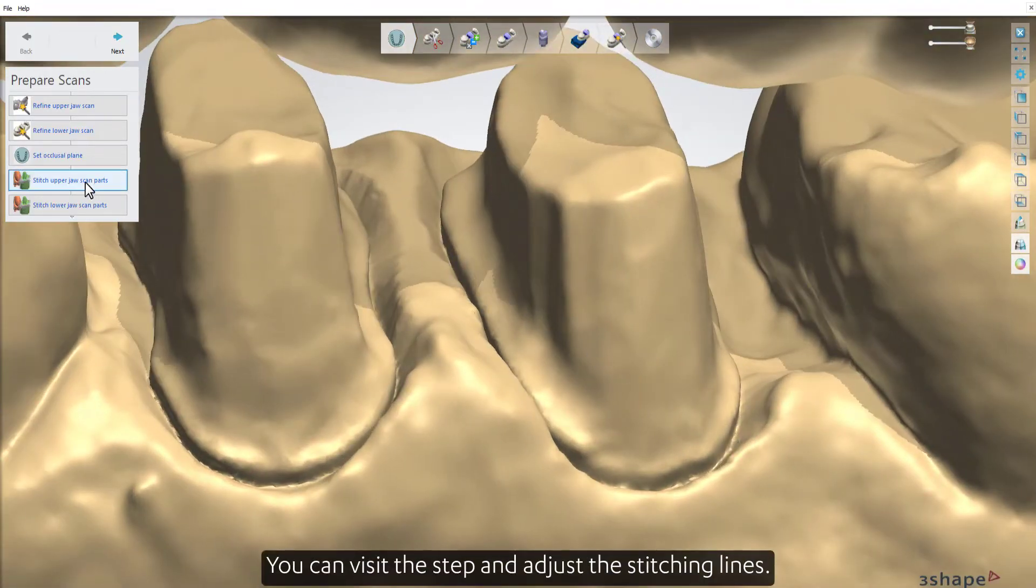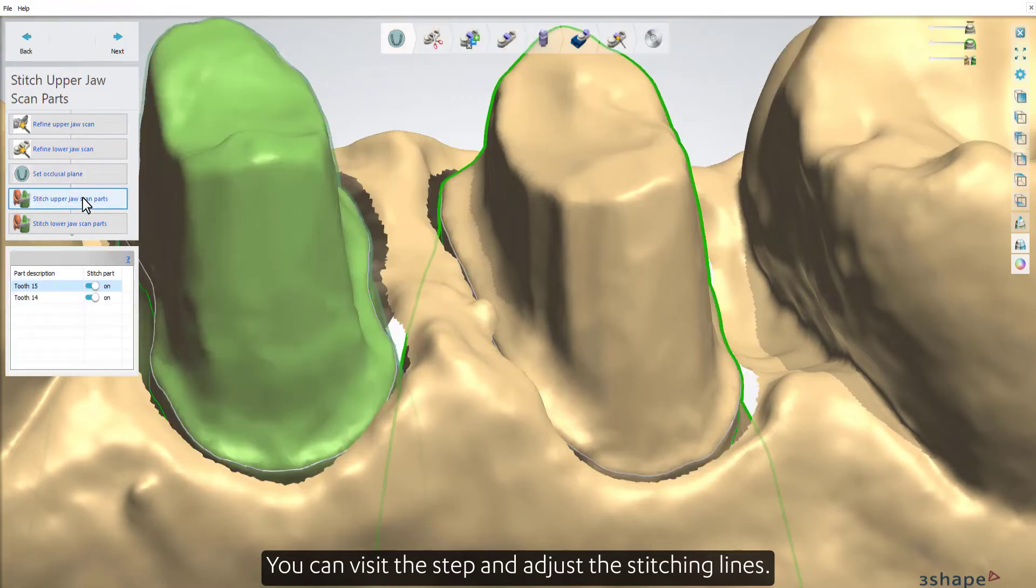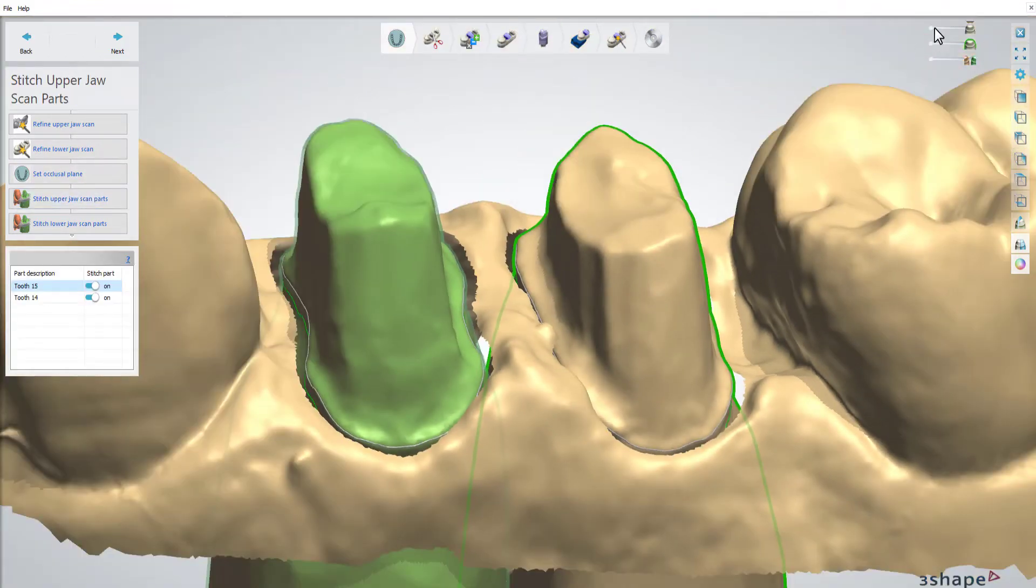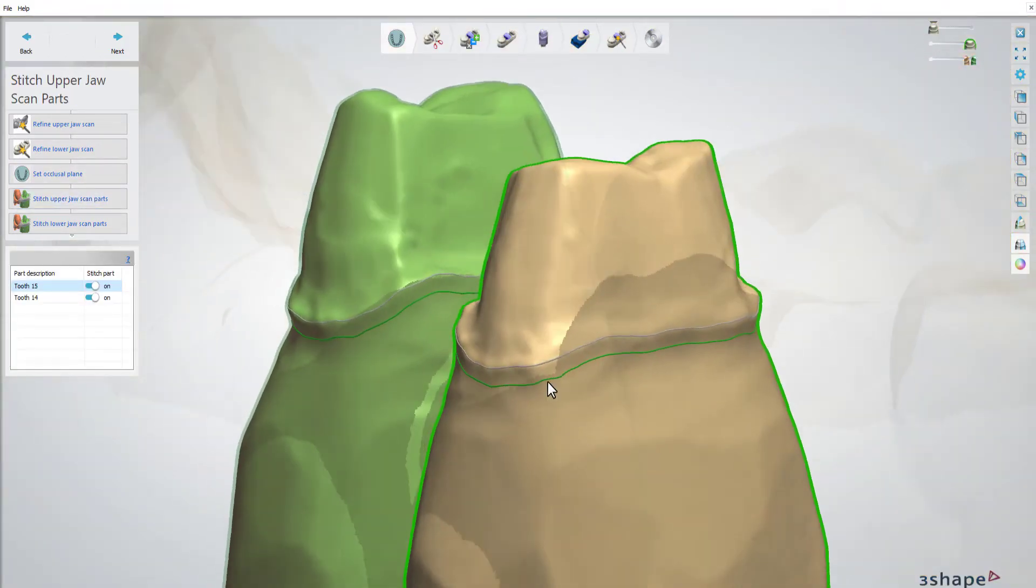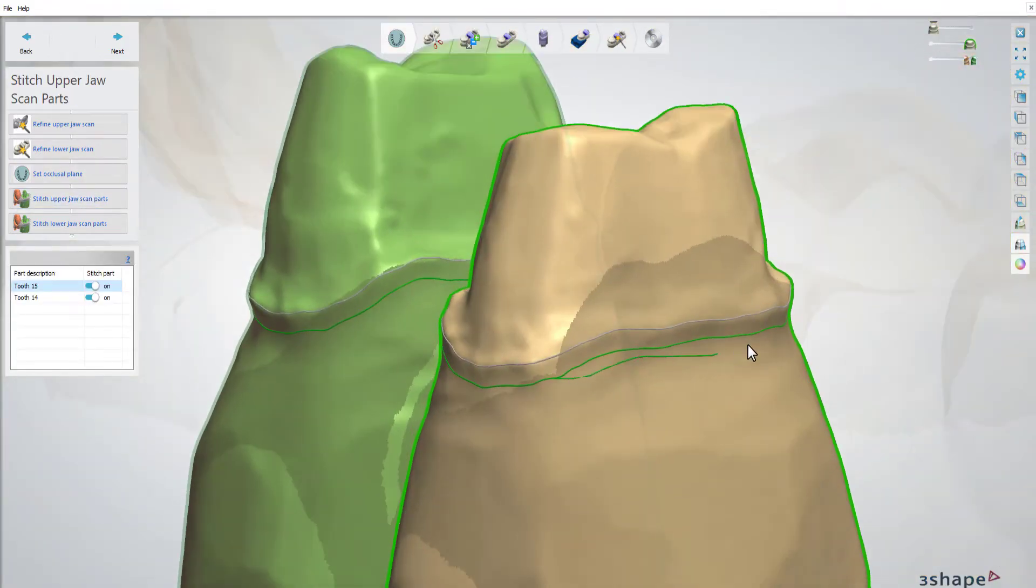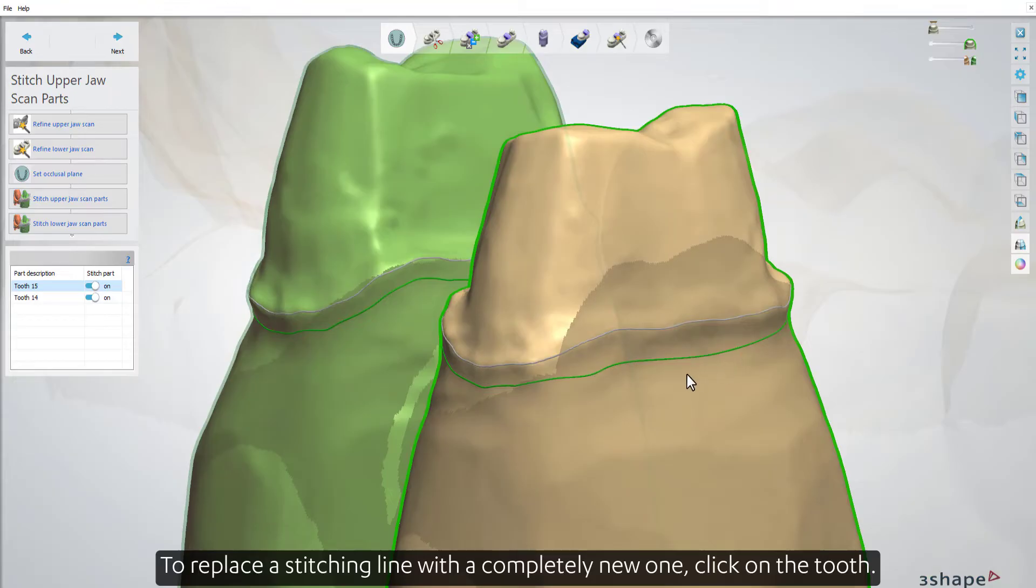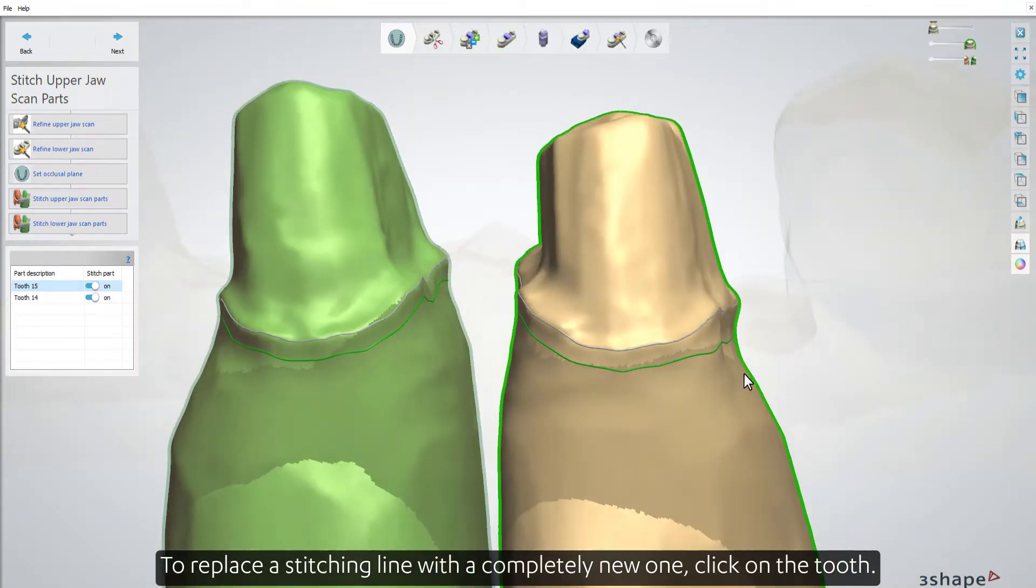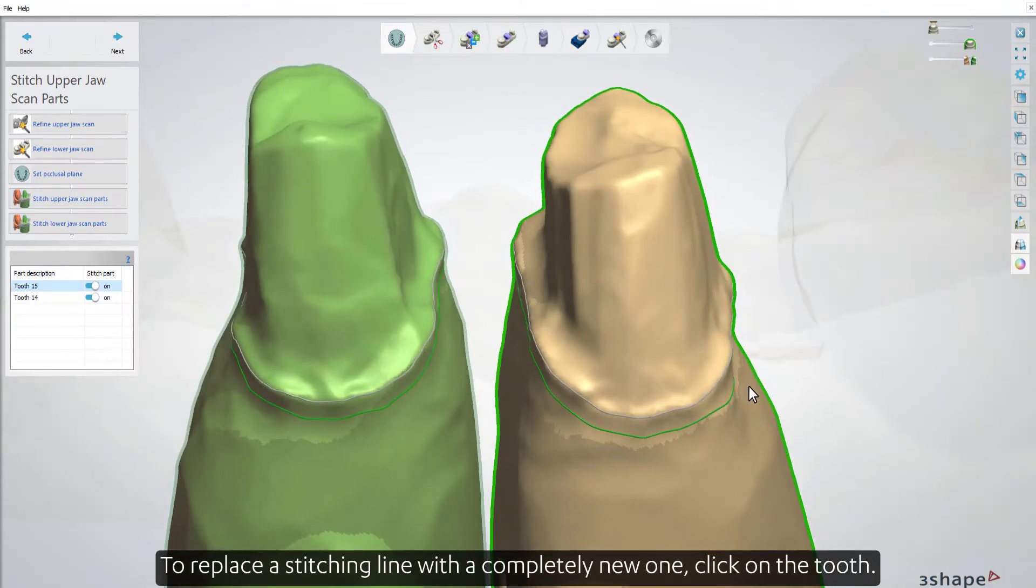You can visit the step and adjust the stitching lines. To replace a stitching line with a completely new one, click on the tooth.